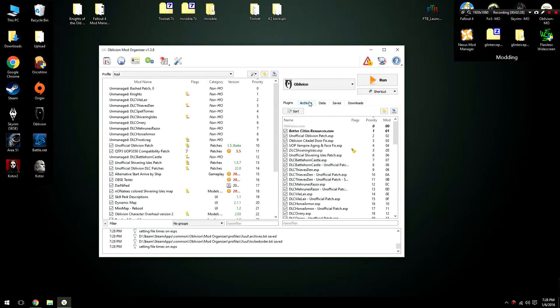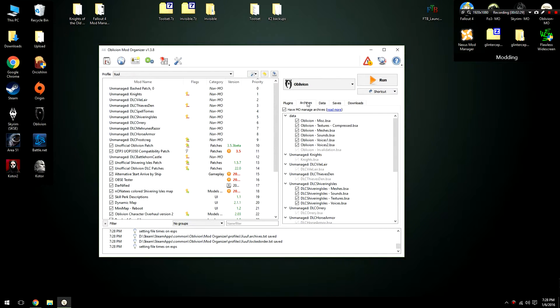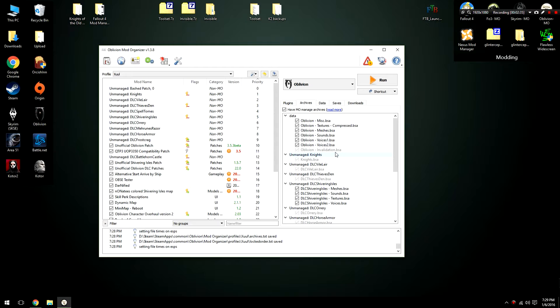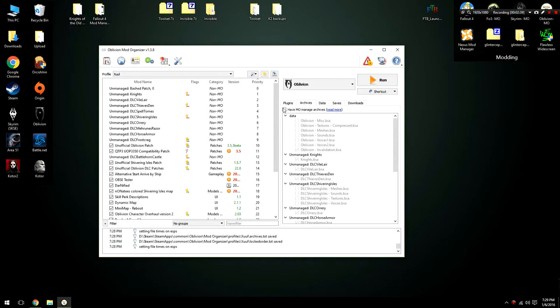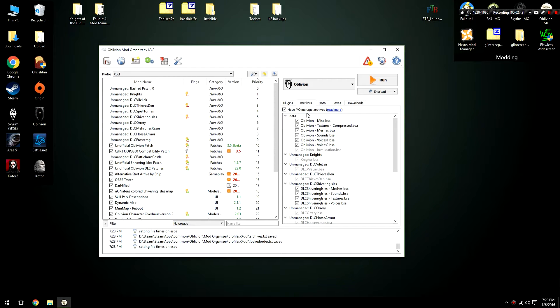To double confirm this you can go to the archives tab and you will notice a grayed out option labeled oblivion invalidation.bsa. By the way, if these aren't grayed out it's because you don't have Mod Organizer managing the archives, which you should, because trust me on this, that's just what you need.